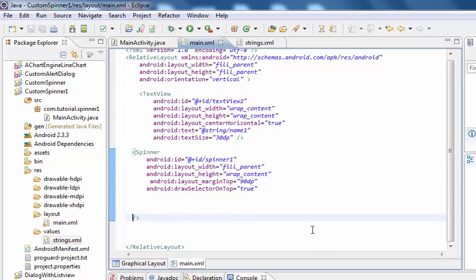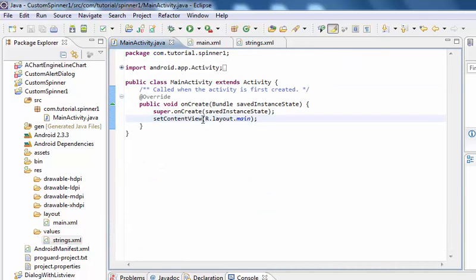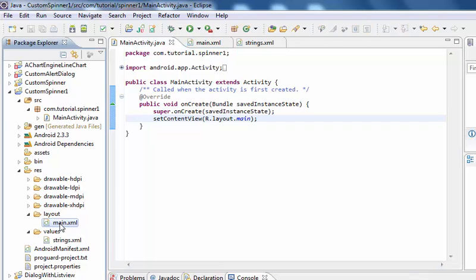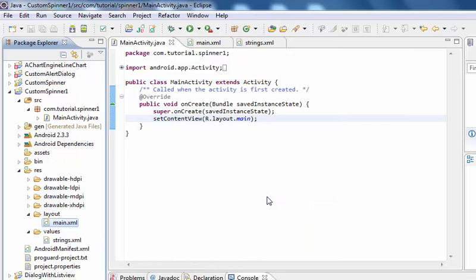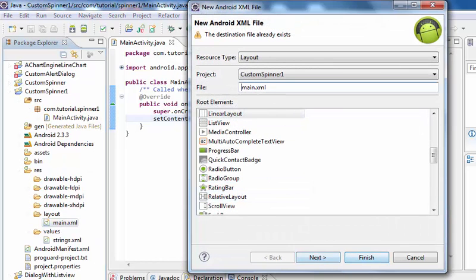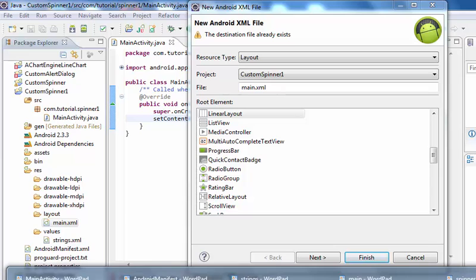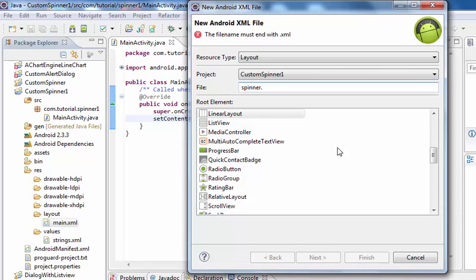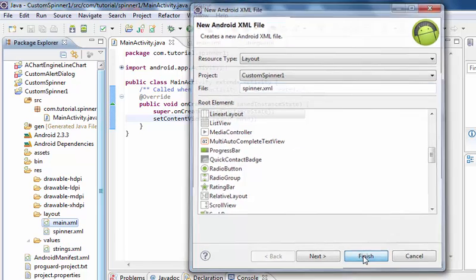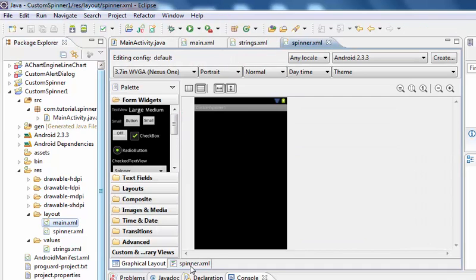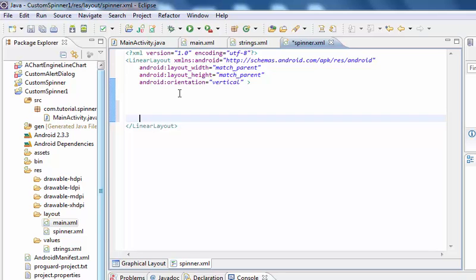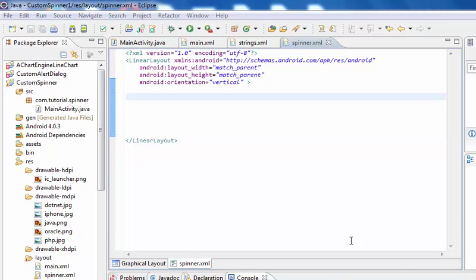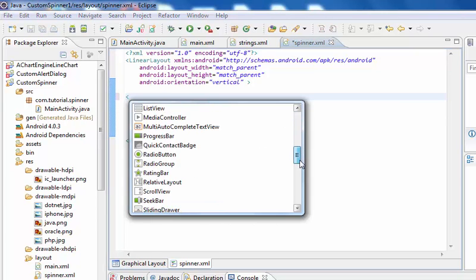Save. Now I'm going to browse, now create a new Android XML file. File name is spinner.xml. Finish.